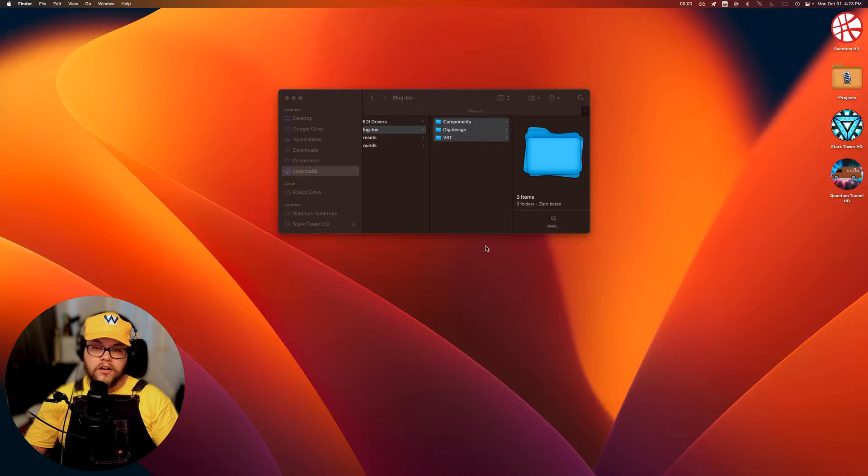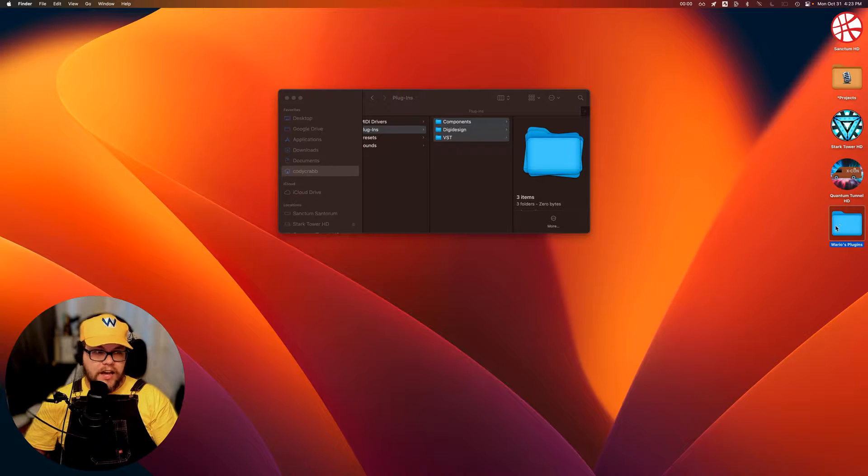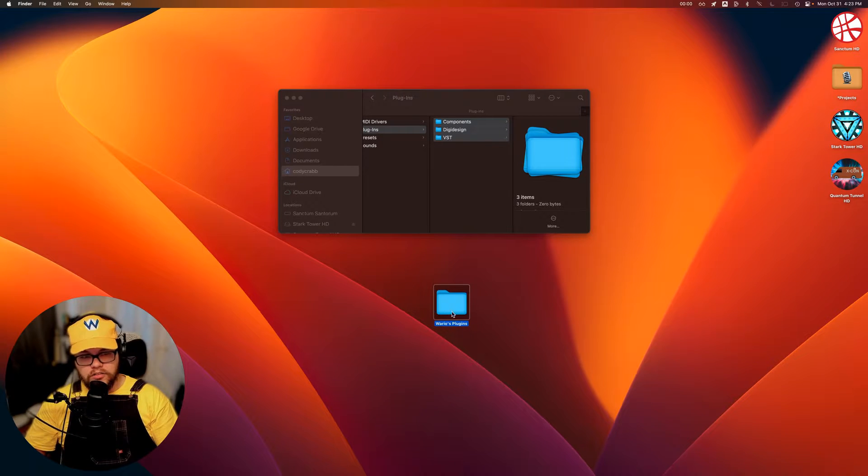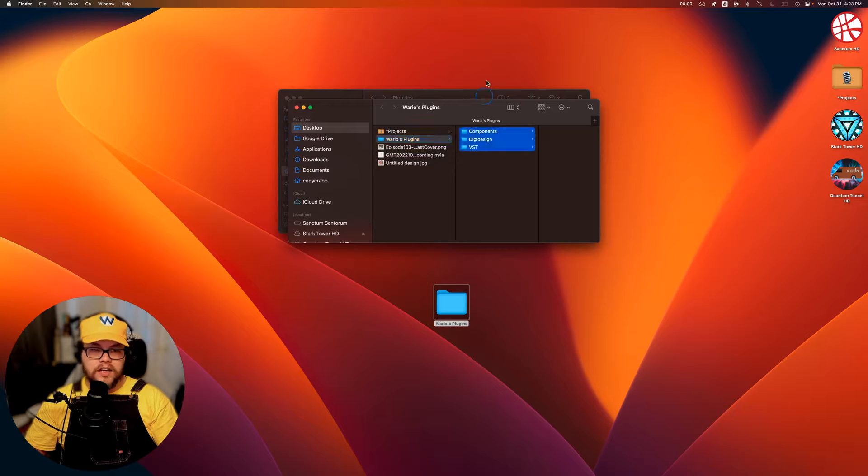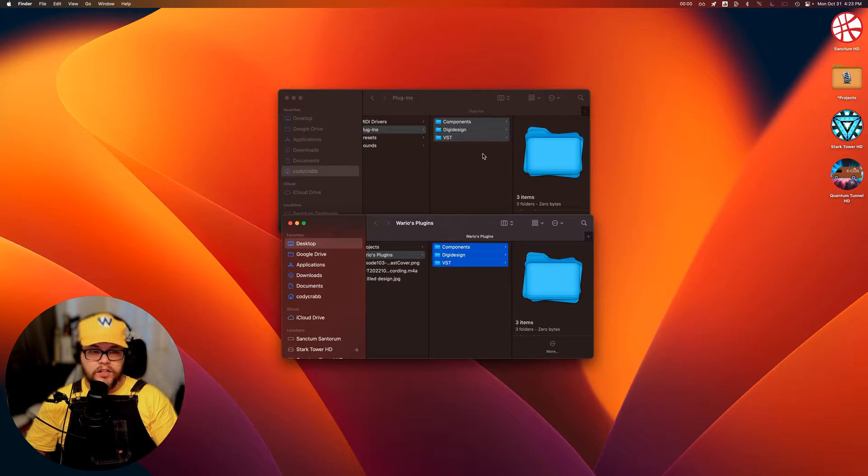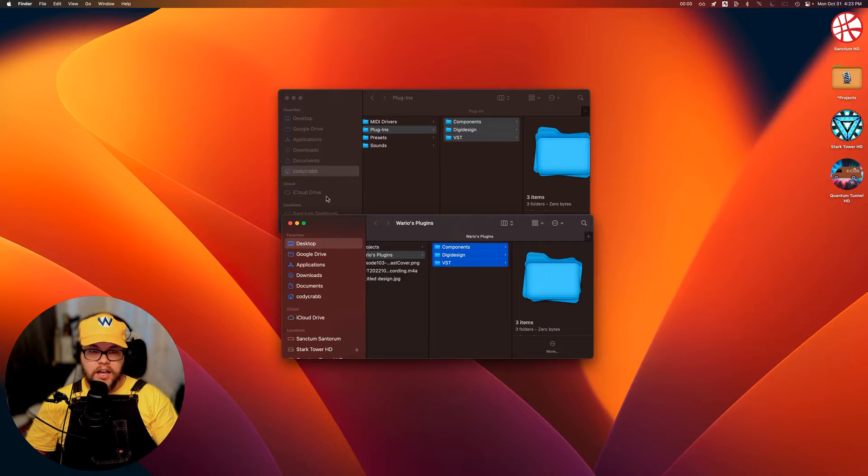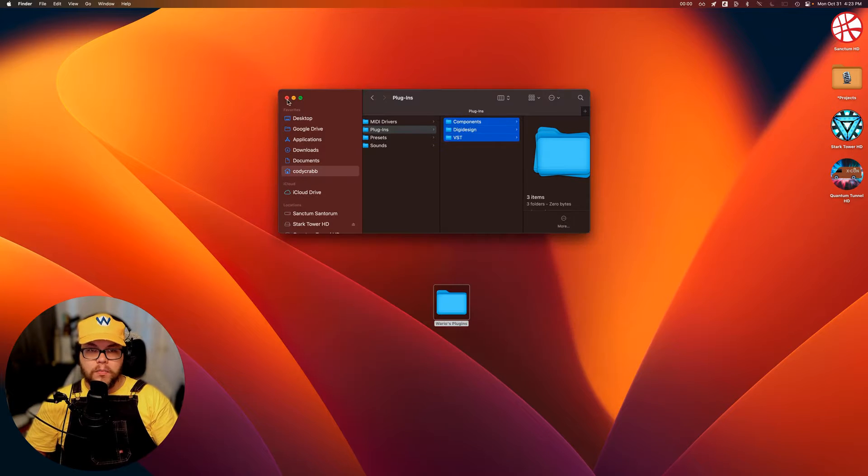So once we've restarted our computer, we're going to pull Wario's plugins out of the trash and we are going to empty the contents back into this folder, the plugins folder. And once we do that, we should be able to open Logic with zero issues.